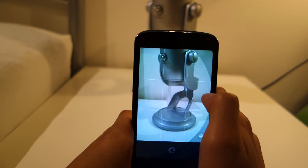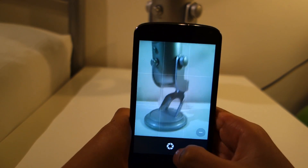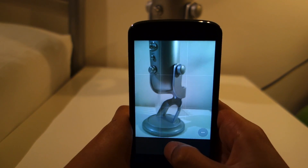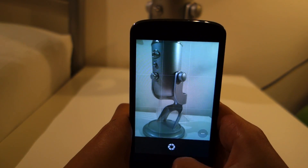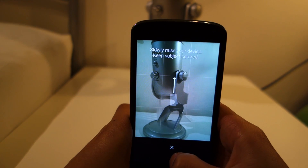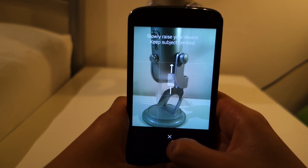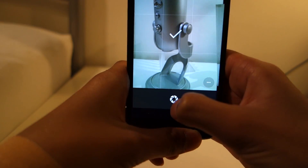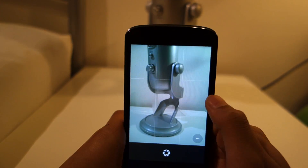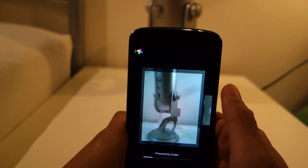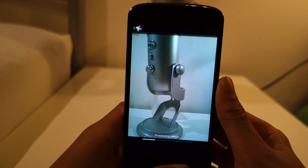The lens blur is an SLR-like effect that lets you change the depth of field after taking the photo. You simply take your photo, slide your phone up, then change the focus of the image.